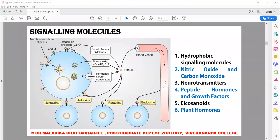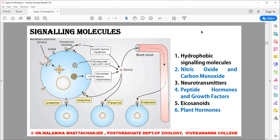Coming to neurotransmitters, this is a very vital category of signaling molecules. Neurotransmitters carry signals between neurons or from neurons to other types of target cells such as muscle cells. They are a group of small hydrophilic molecules — water-loving — which means they are lipophobic, and cannot diffuse through the lipid bilayer.